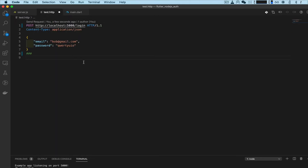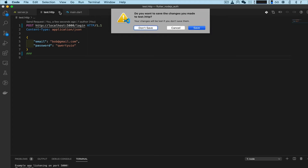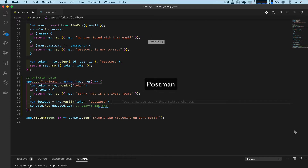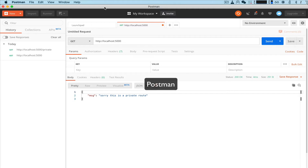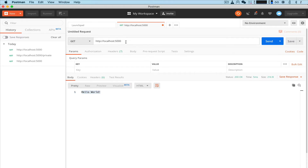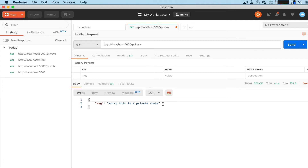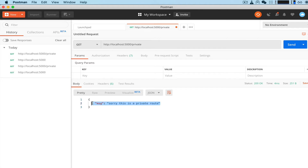Now we need to test it. Normally I'd use the REST API tester but for some reason it doesn't work anymore - it has something to do with the plugin. So we're going to go over to Postman. Enter localhost and the port number, make sure you see 'Hello World' so we know it's working. Our route is called 'private' and it gives us the message 'Sorry, this is a private route.'